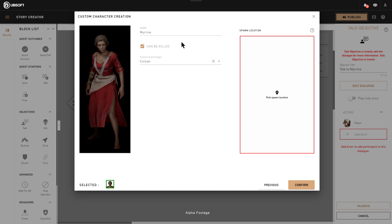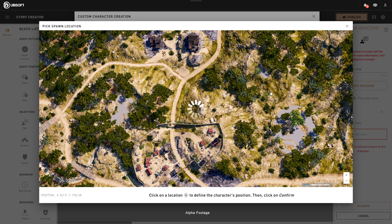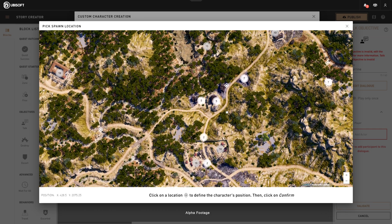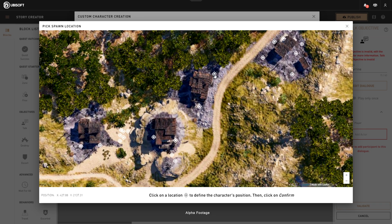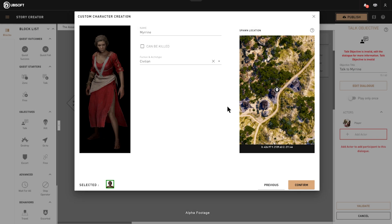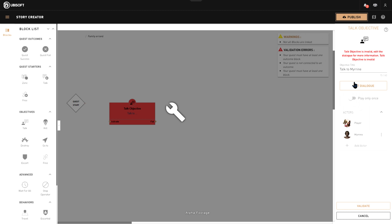Because we want to talk to Mirin and make sure she's going to be there when we start the quest and the story, we are going to uncheck 'can be killed' — this way she will be invincible. Now we are going to spawn her somewhere, and I'm going to choose a location where she's going to spawn. These are fixed locations.